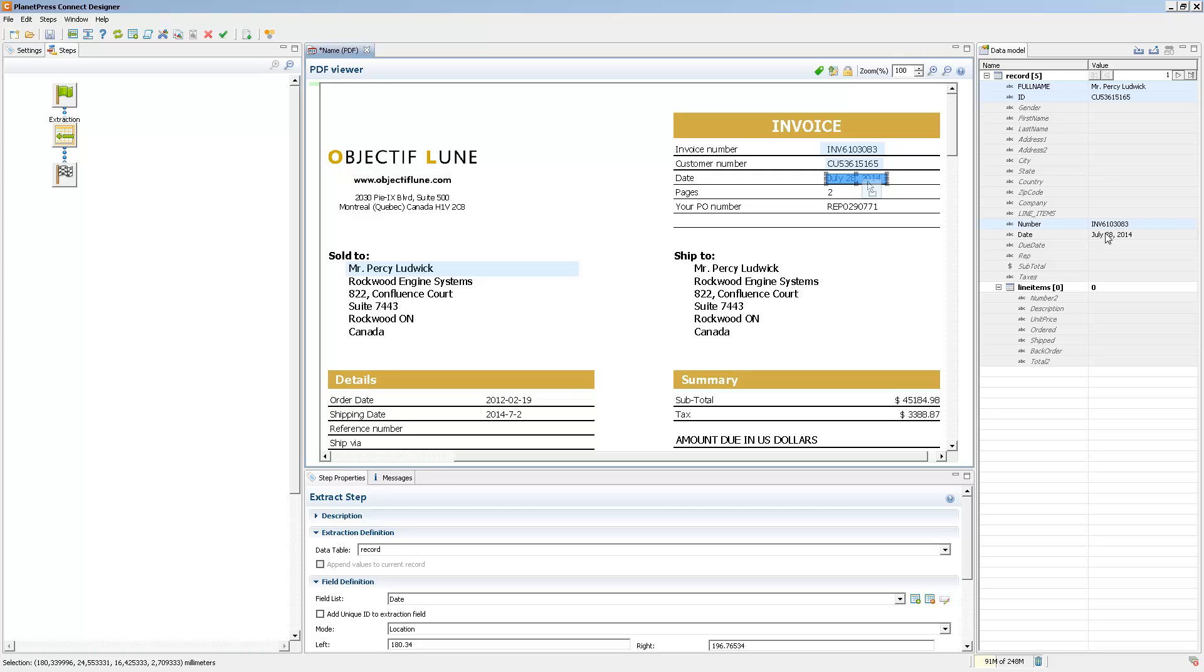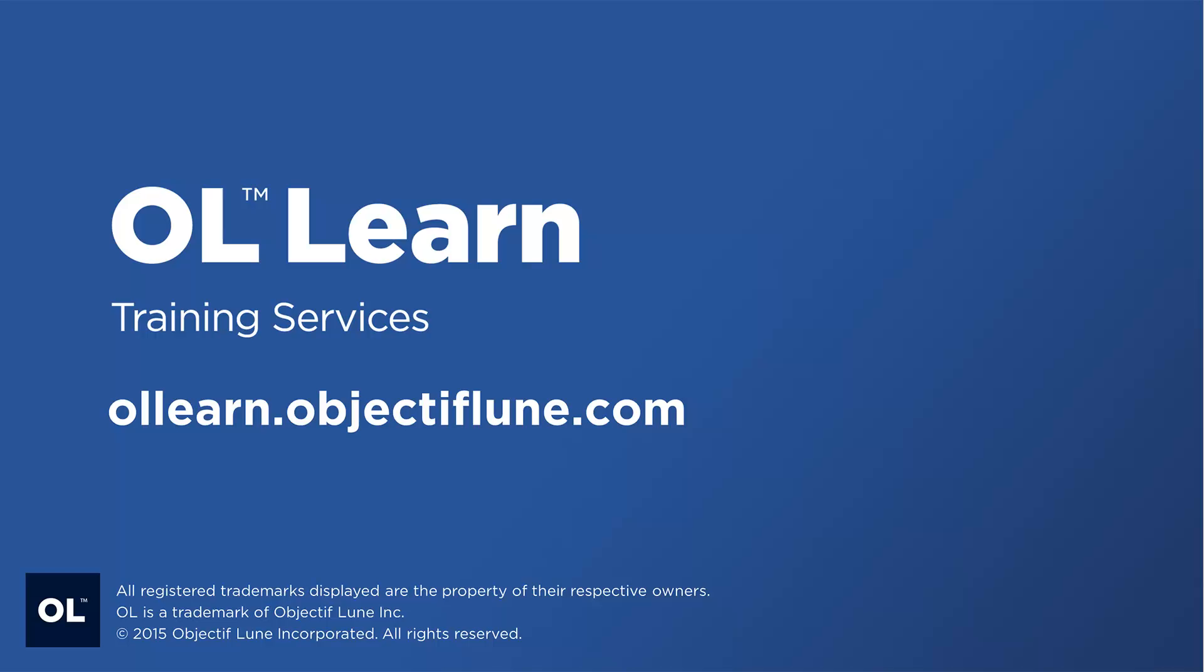But even if the fields are empty, you can still drag them onto your template so that the scripts are created and the placeholders are created so that eventually when you have the data, they'll just fill in directly assuming you use the same data model.